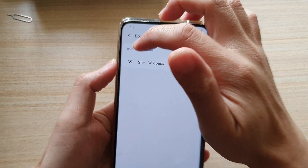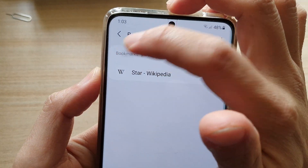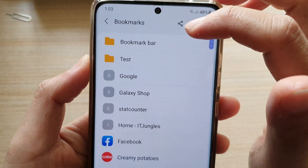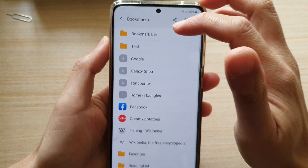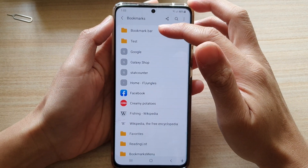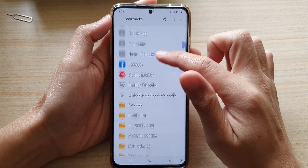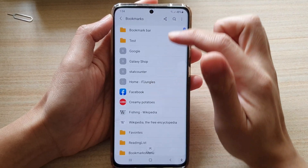If you tap on the bookmarks, this is the root level — the top level of your bookmarks organization. In here, it has subfolders.